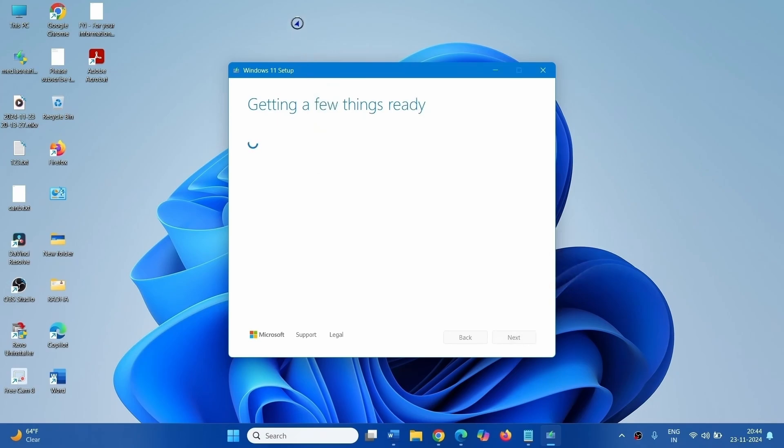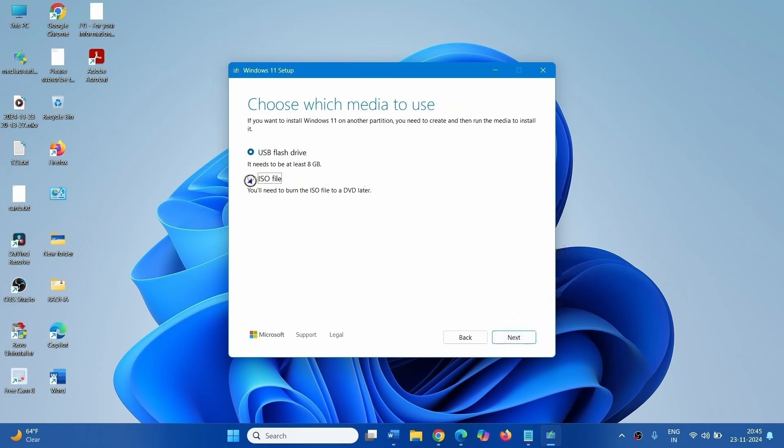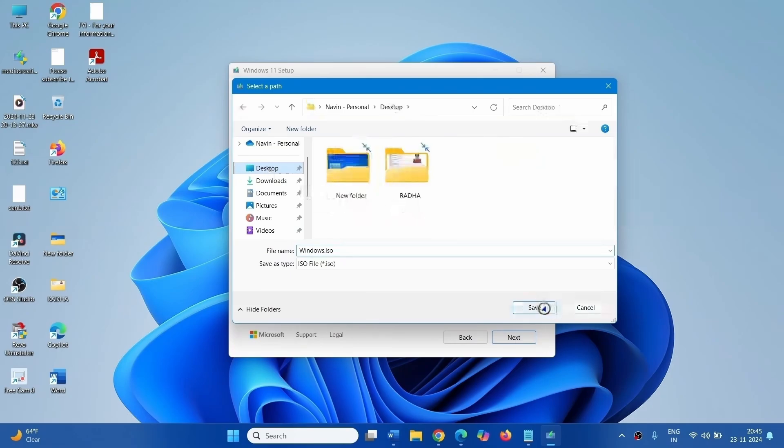Click on Accept. Click on ISO file. Click on Next. Select Desktop, click on Save.